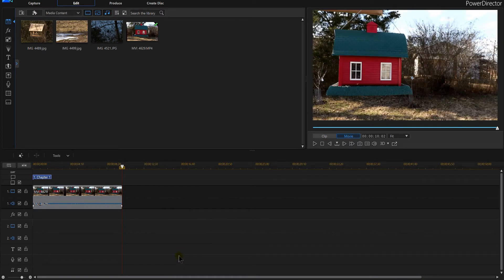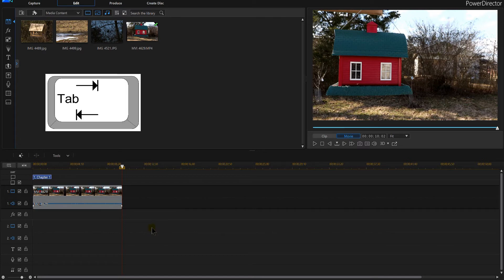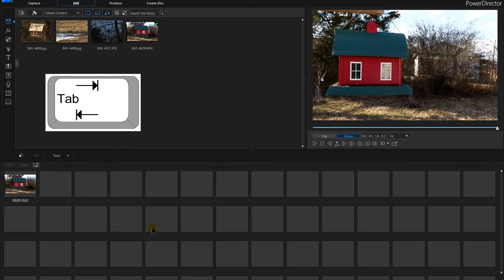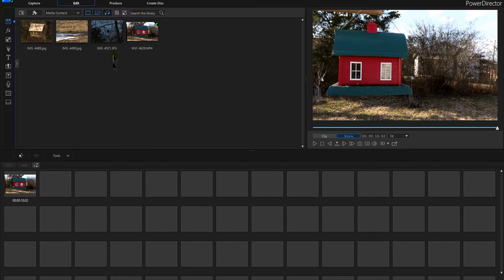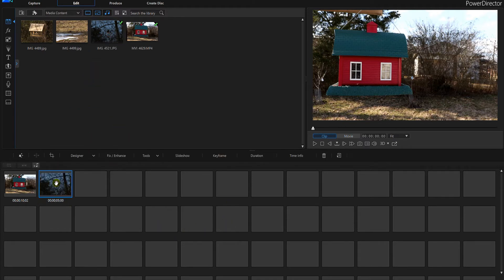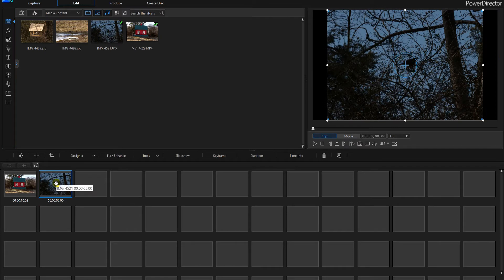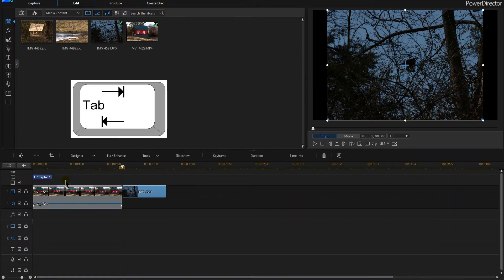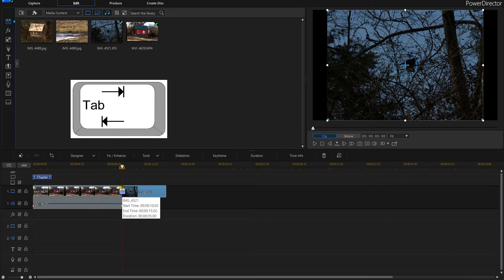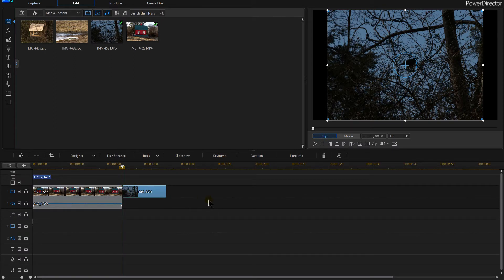Let's remove that. Let's go into the storyboard section. In the storyboard section, we get there by hitting the tab key and it takes us right into here. Now all I've got to do is grab my image and drop it right there and it's going to do it for me automatically.